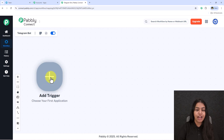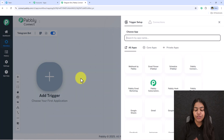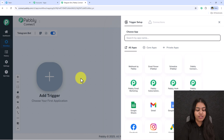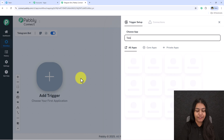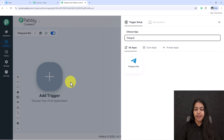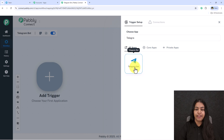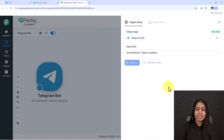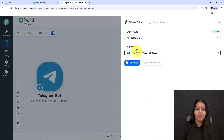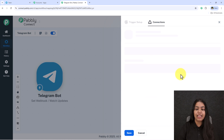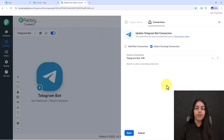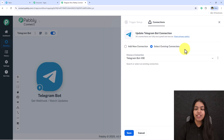Trigger means 'when this happens' and Action means 'do this.' The trigger starts the process and the actions are the results. To get started, click the Add Trigger button. Search for Telegram and select Telegram Bot. For the event, select Set Webhook / Watch Updates.